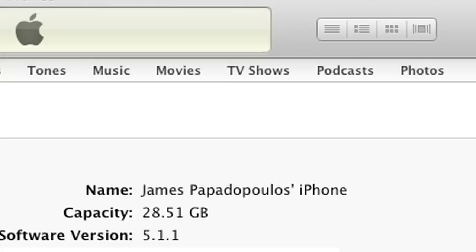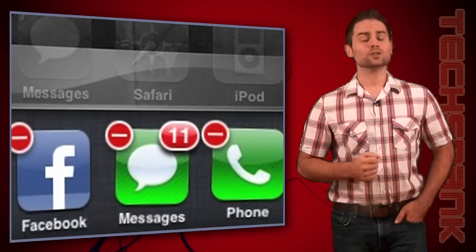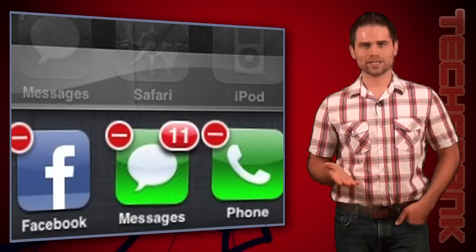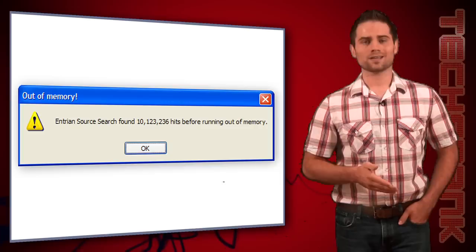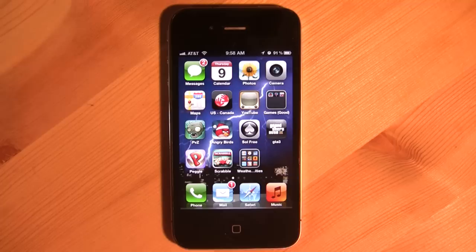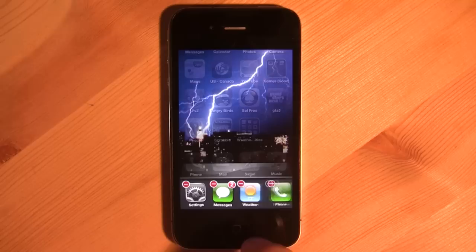Another tip you might hear a lot is to close open applications. Without getting too technical, the way the iPhone OS works, when you're not actually in an application, it doesn't really affect performance — it's not like a computer where open apps use a bunch of RAM. But you can close open apps anyway by pressing the home button twice quickly, then holding down the icon of the app you want to close and tapping the X on top of it. Just keep tapping the X's until all the apps are closed. But personally, I don't think this will speed anything up.